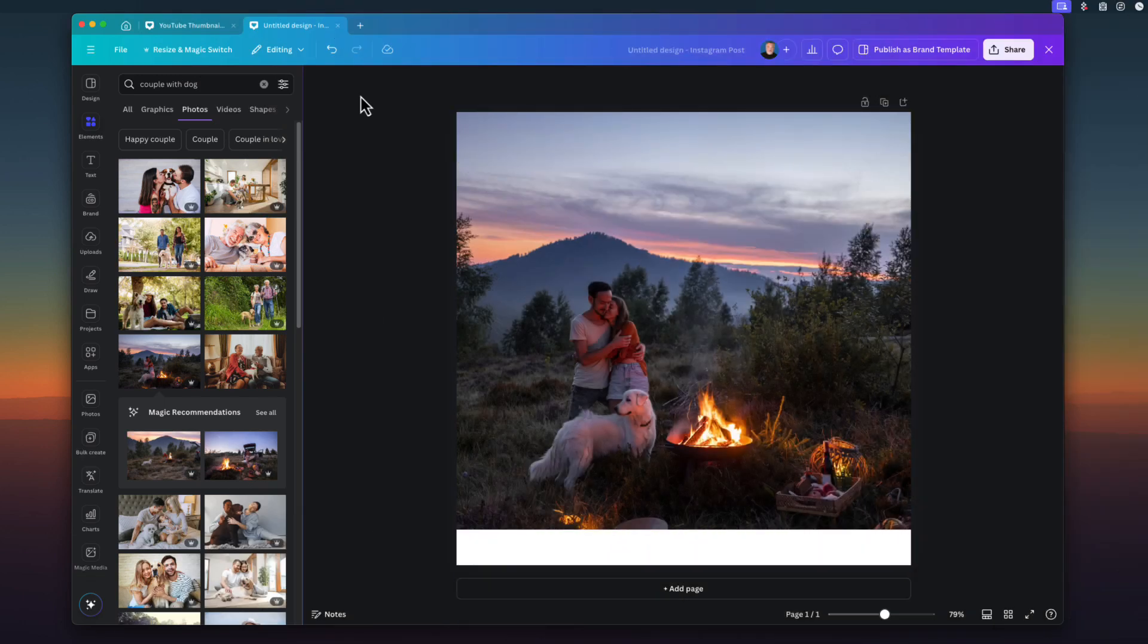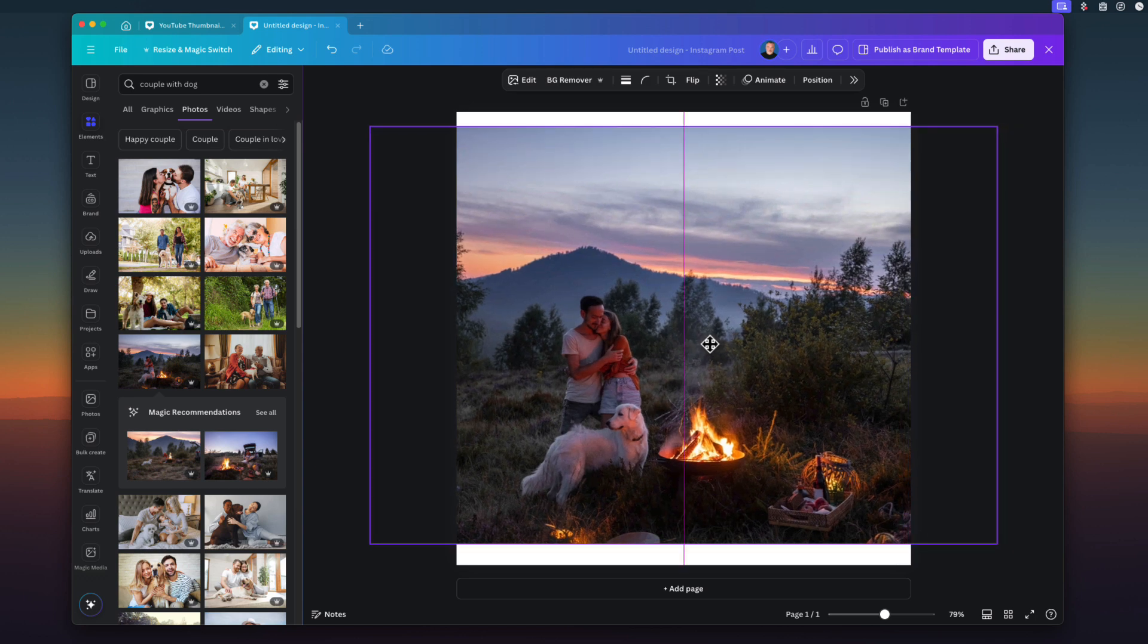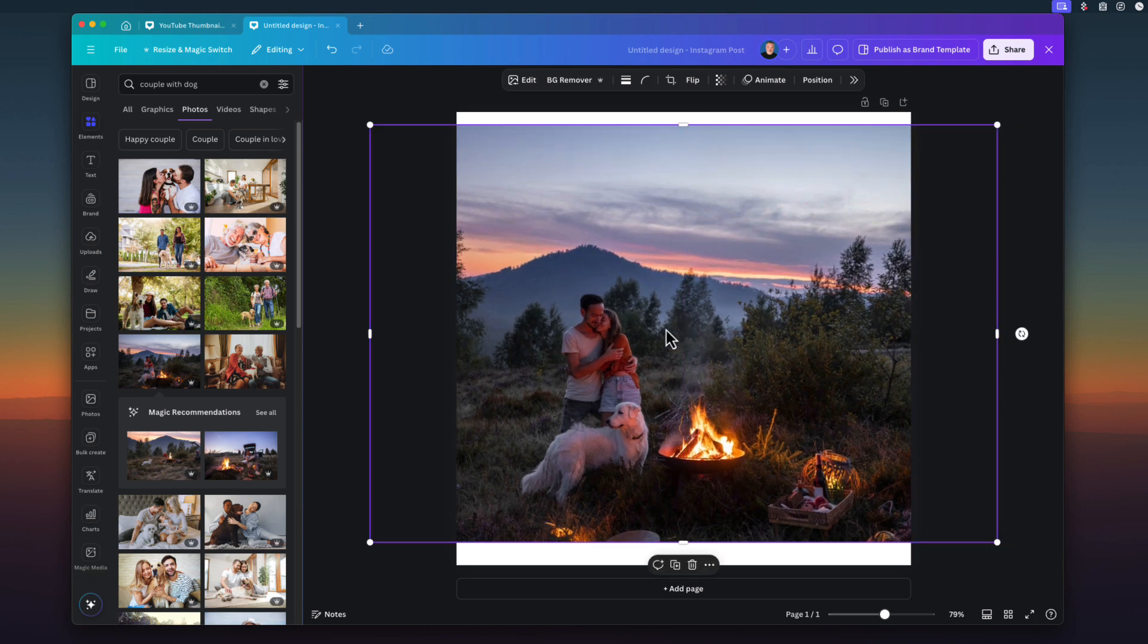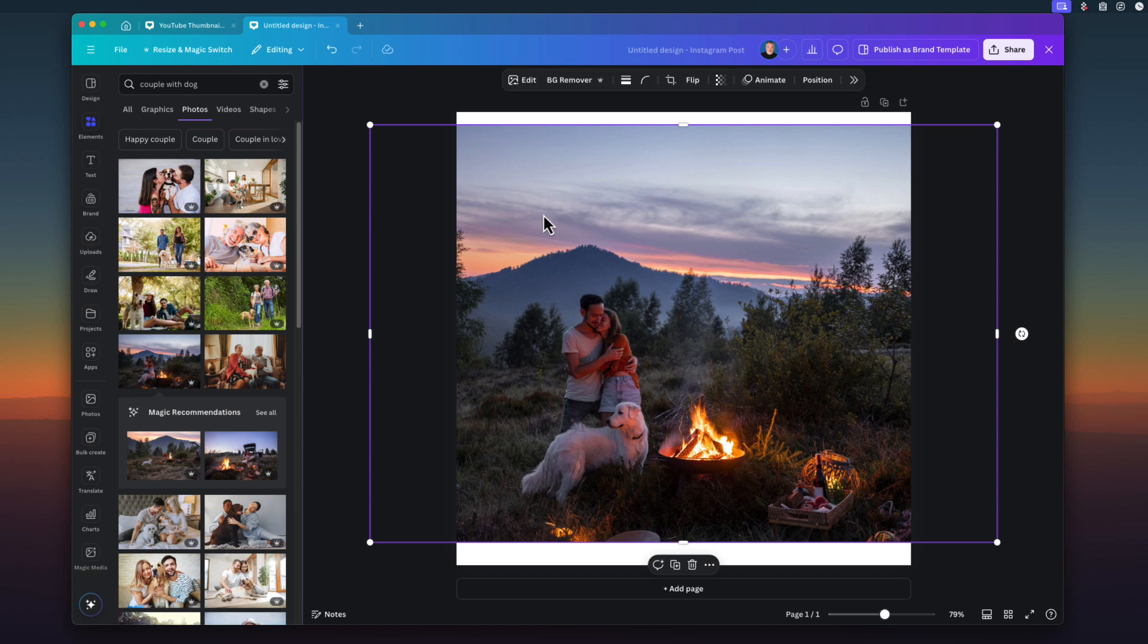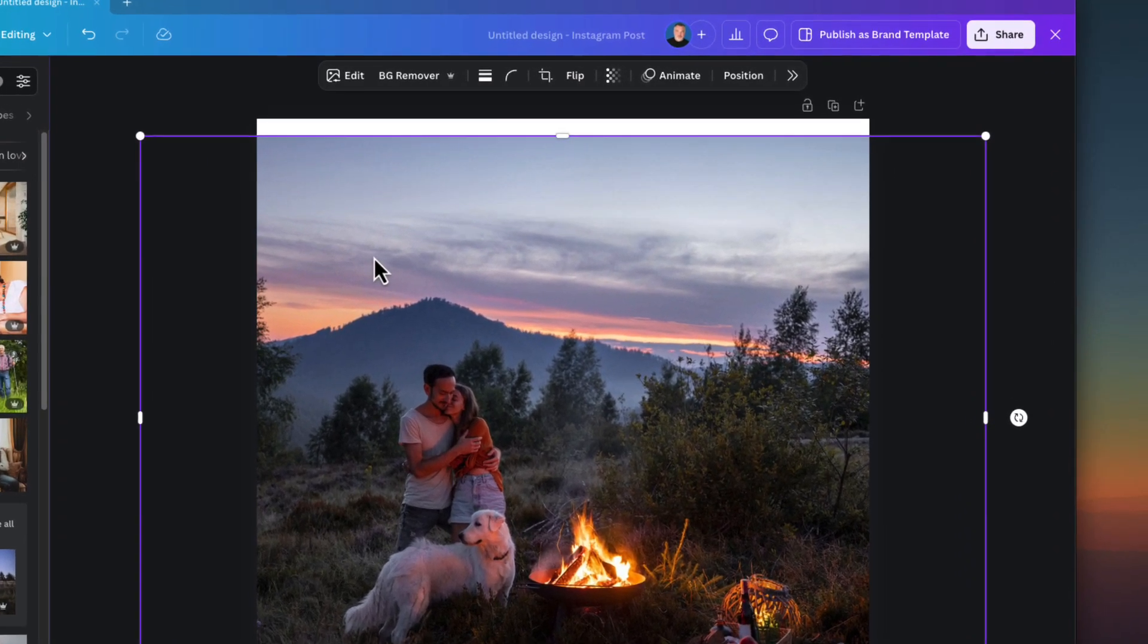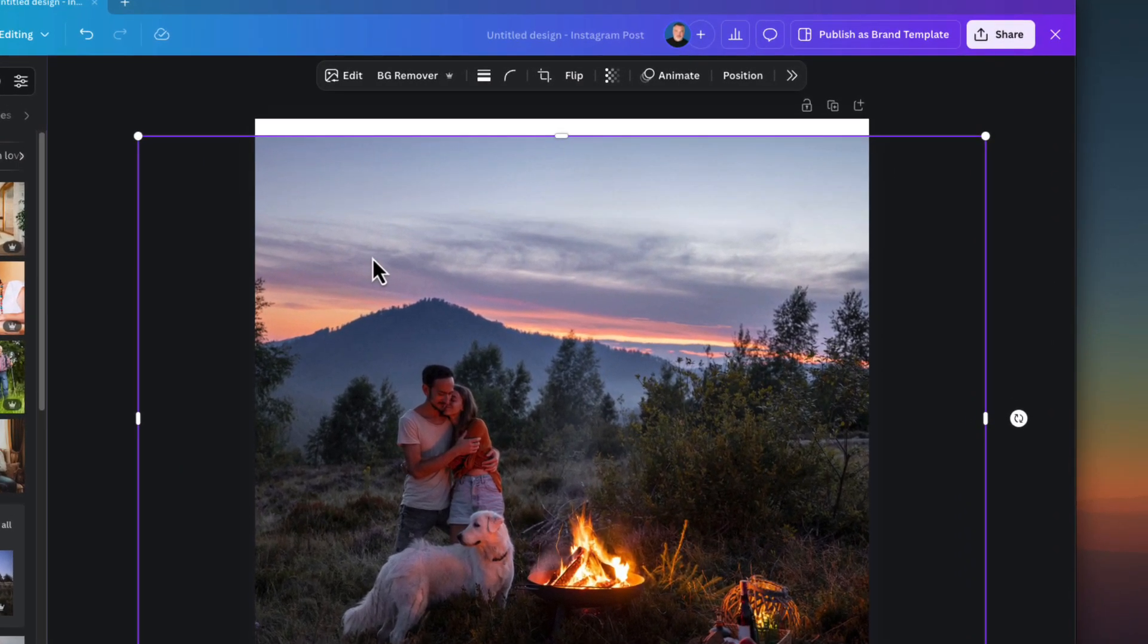Alright, so I've created a canvas in Canva. In this case, I've just selected the Instagram graphic size and I've moved a picture over to that canvas. Now I am in the glow up version as they call it. This is the next version of Canva. It's about June 22nd of 2024 that I'm recording this. Not everybody has had the rollout of the new layout.